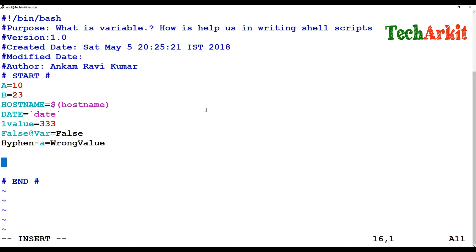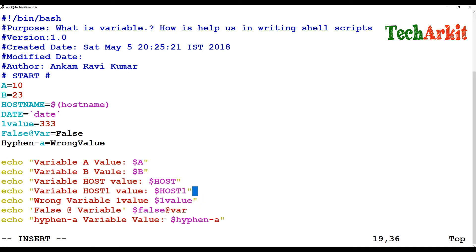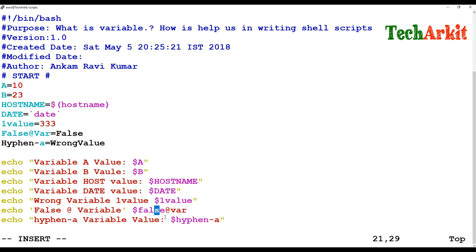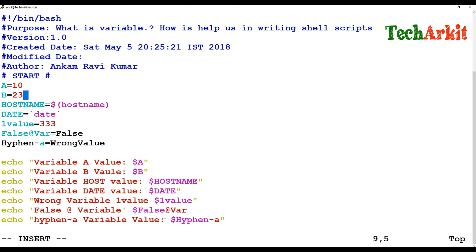I'm calling all the variables below to show how they can be used and executed. I'm calling hostname, date, value one, and the false variable. The variables are also case sensitive — for example, 'ba' and 'BA' are treated as different variables.